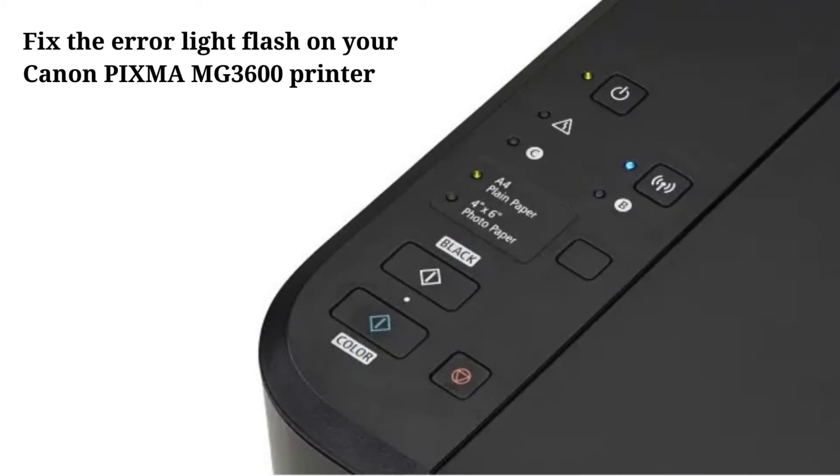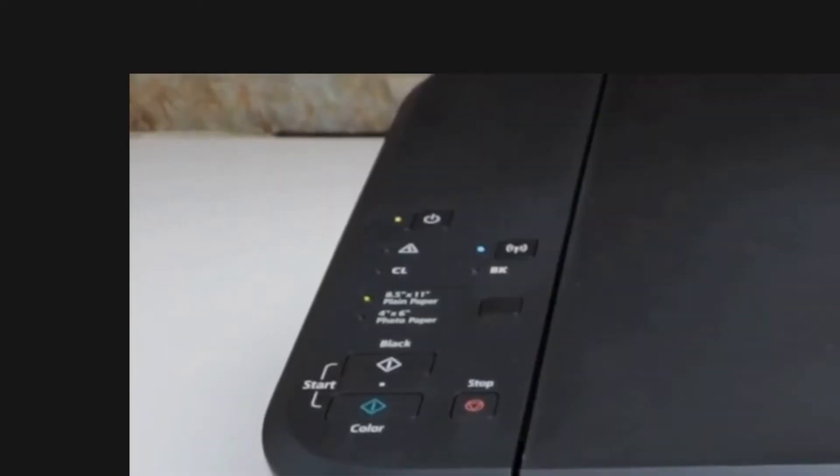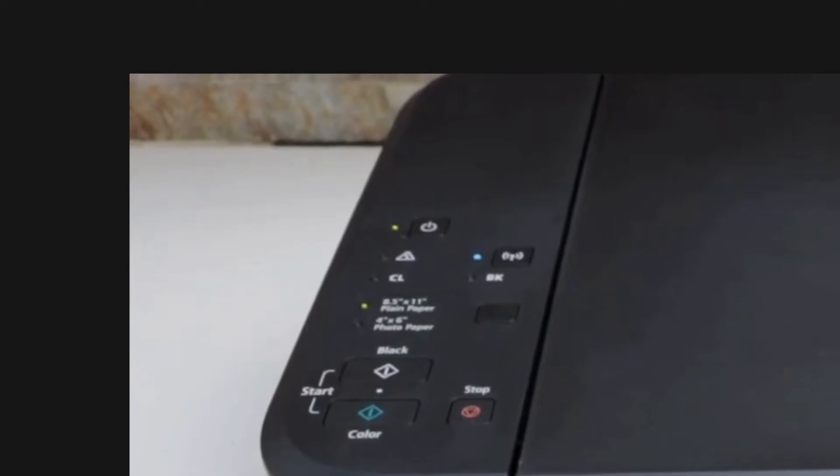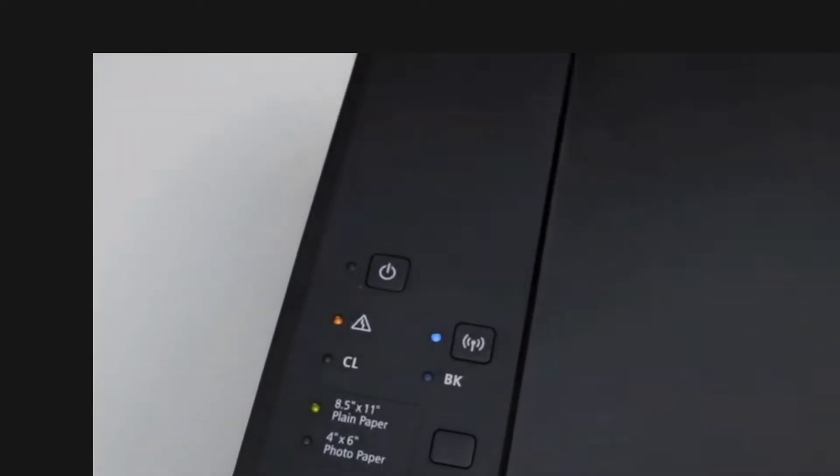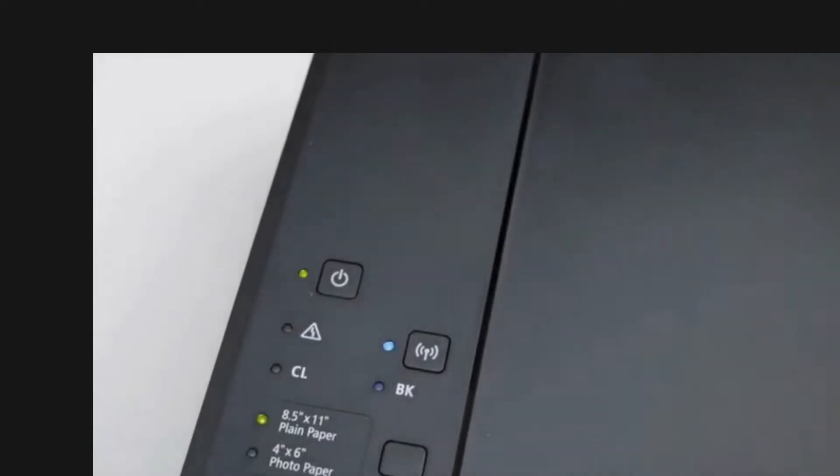In this video we show you how to fix the error light flash on your Canon PIXMA MG3600 printer series. In this video tutorial, we walk you through the process of fixing light blinking orange error and green power, so you can get it back to its default setting and resolve common problems.